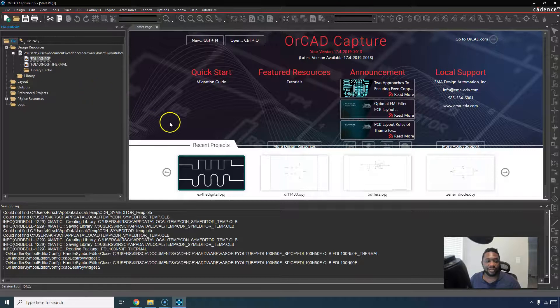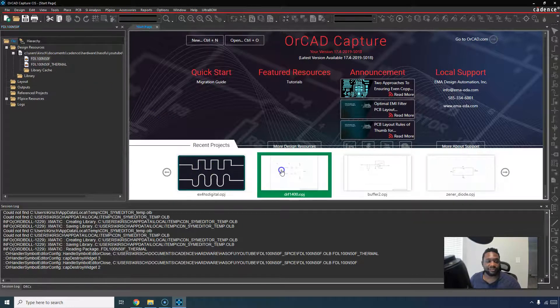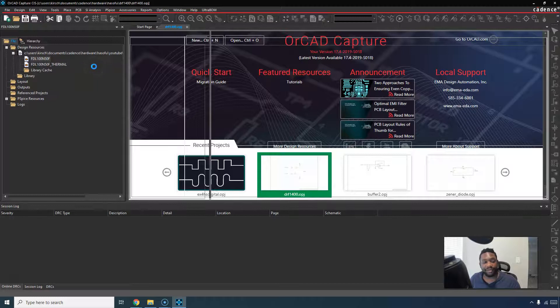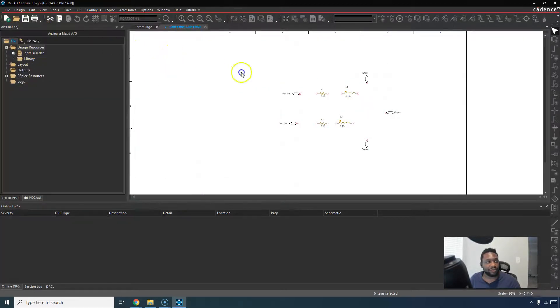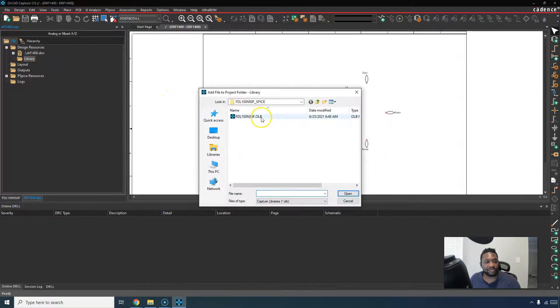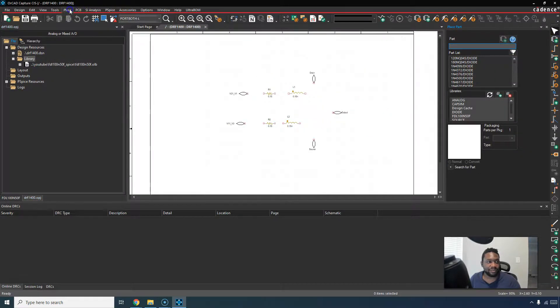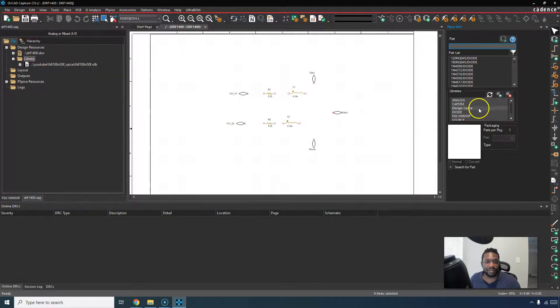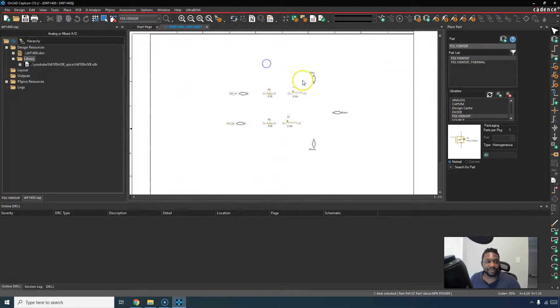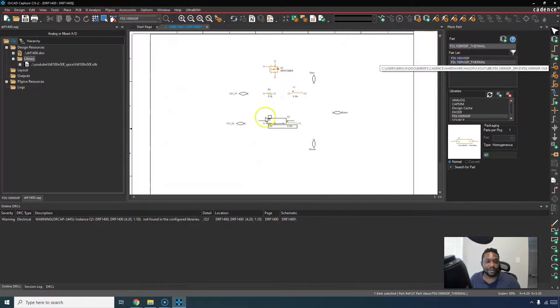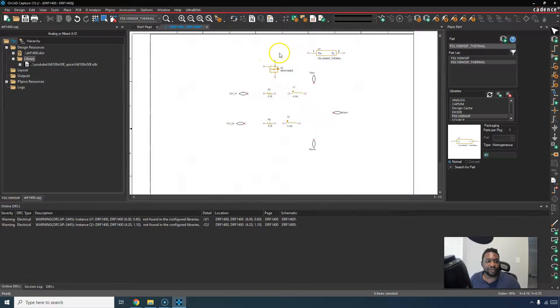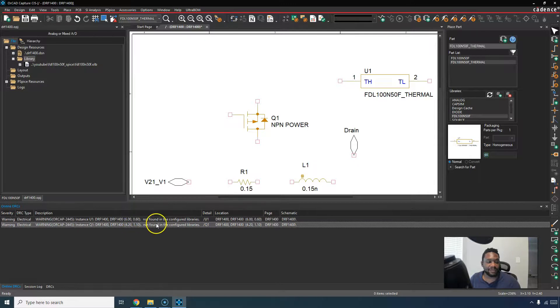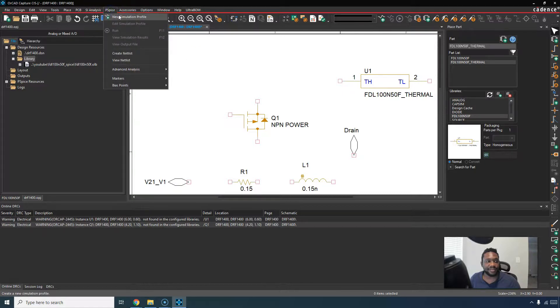Then you can make a project and import the library, or you can add the library. You can right-click, add file, and then add this library to your project. Then choose place part, click on the library part folder and then place it. Place your thermal. And then you can do your simulation. This part is not found in the configurable libraries. That's fine. There's one more thing you need to do. For the PSPICE, if you do a new simulation profile, a transient simulation.